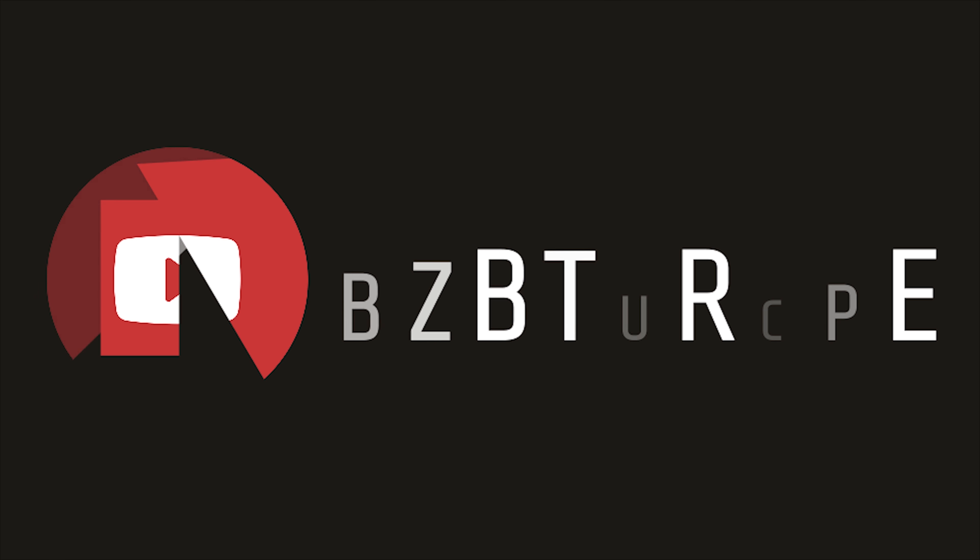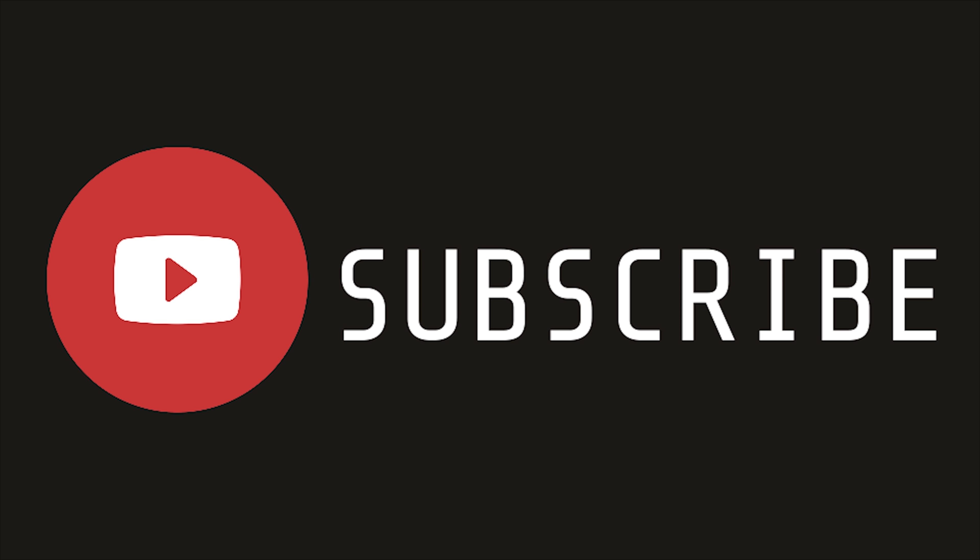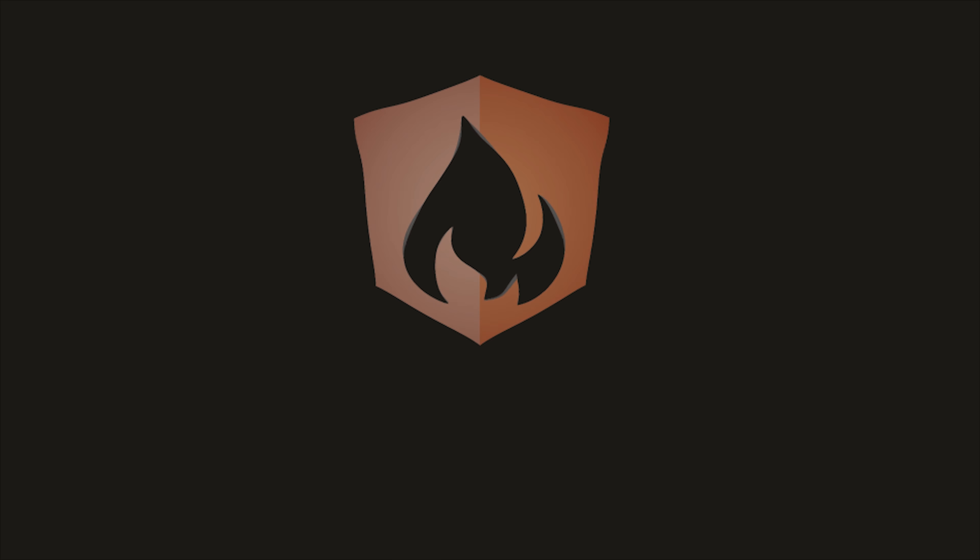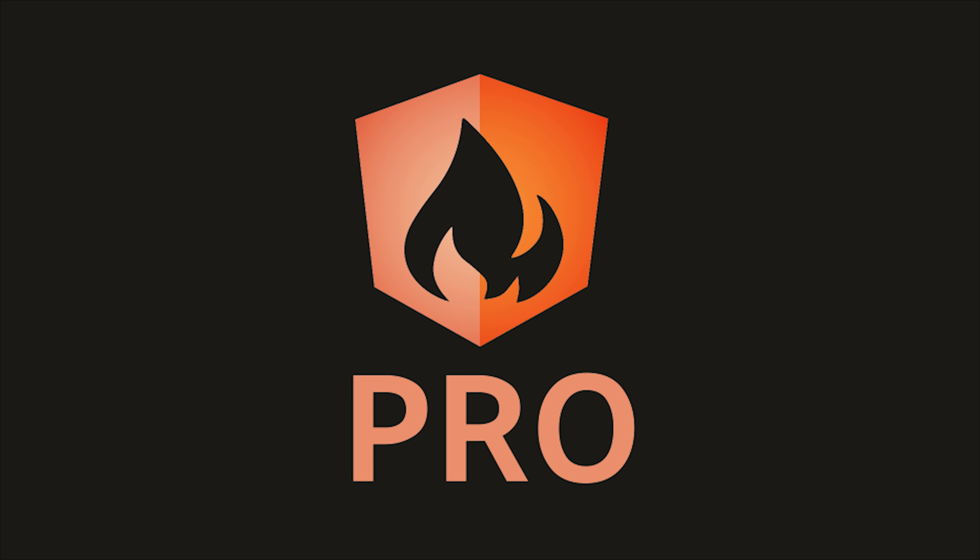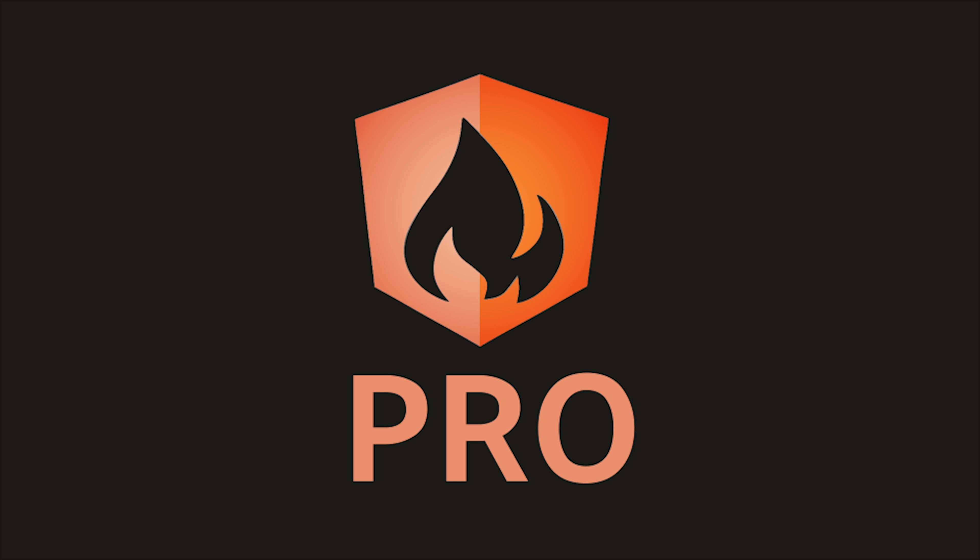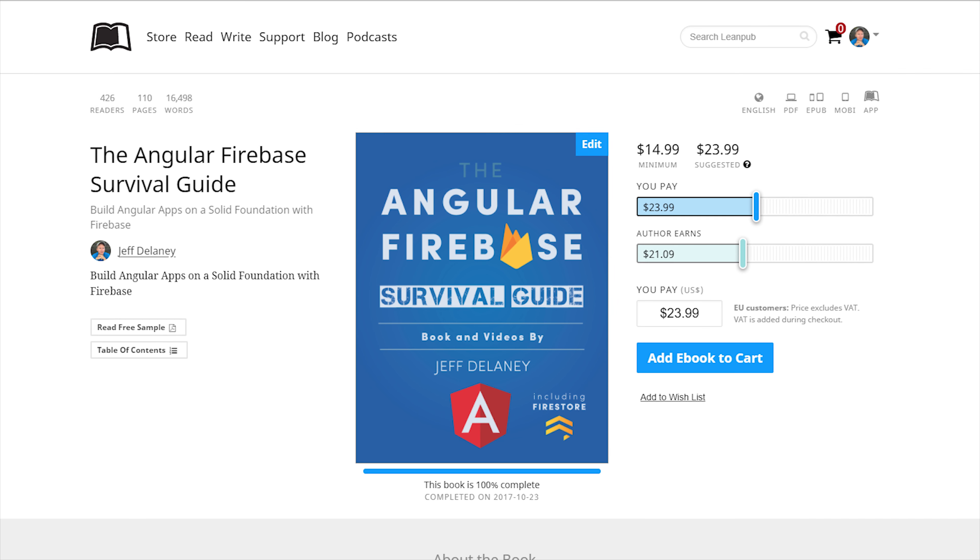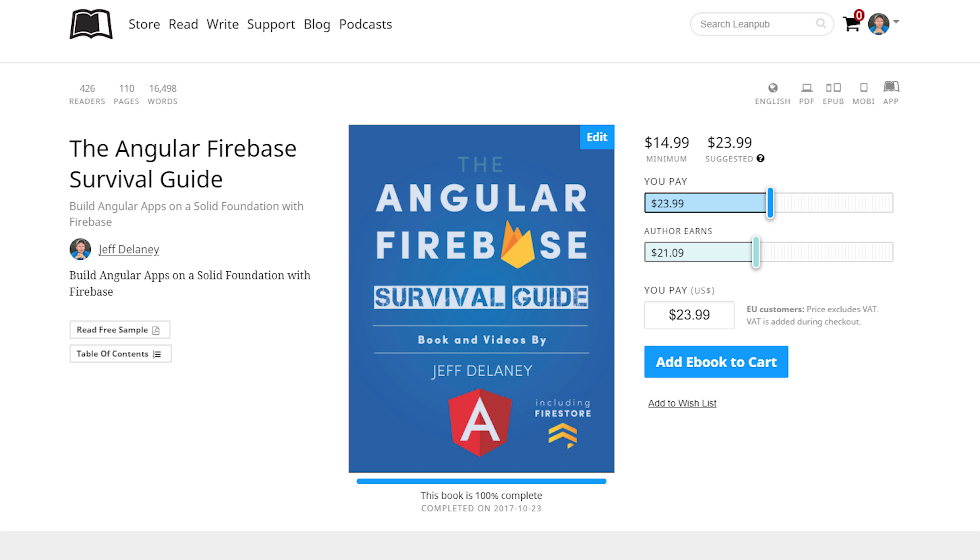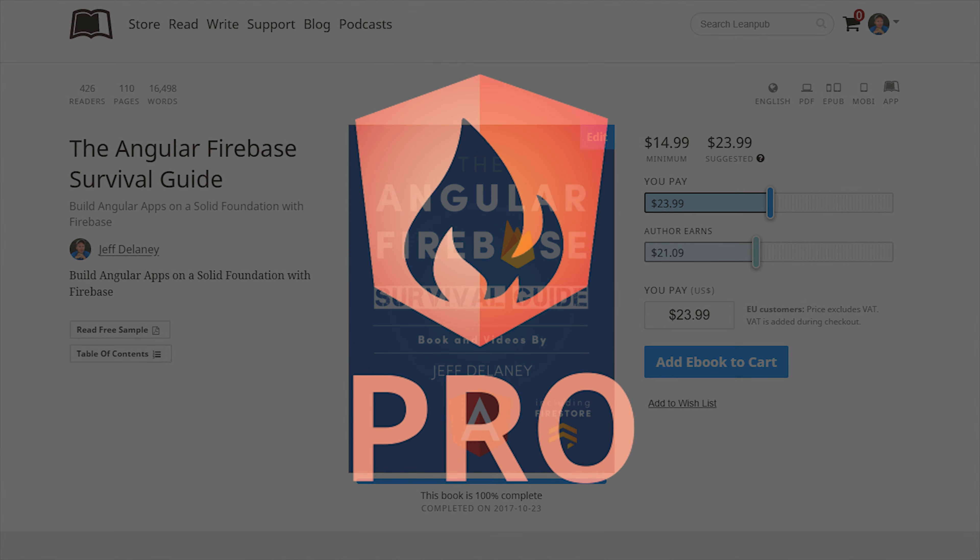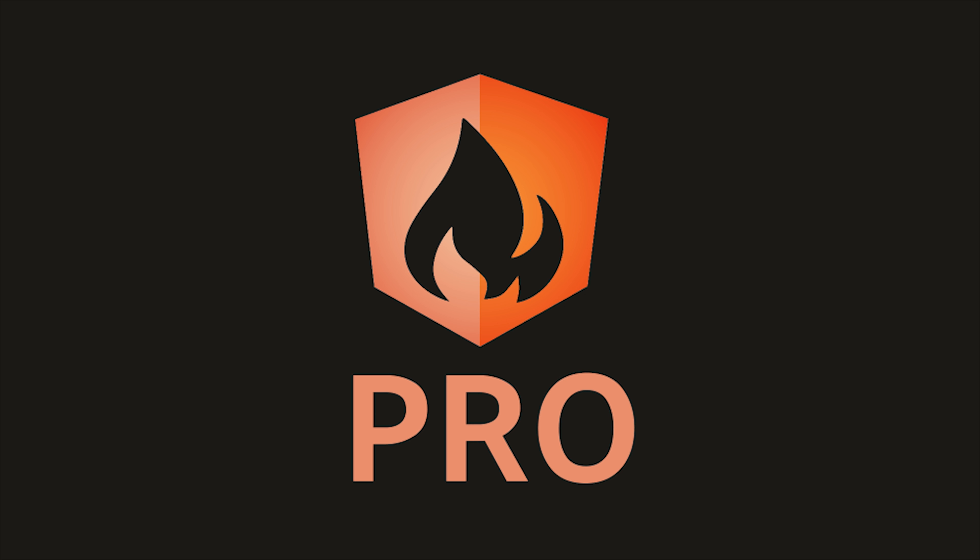That's it for role-based access control with Firestore. If this video helped you, please like and subscribe, and if you want to learn more, consider becoming a pro member at angularfirebase.com. You'll get access to exclusive content, a free copy of my book, and one-on-one project support. Thanks for watching, and I'll see you soon.